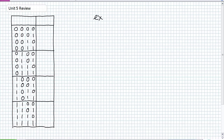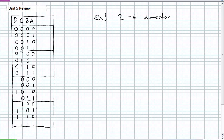One of the examples I left you to work with is: make a 2-to-6 detector. I want it to output a 1, or a logical high, when it detects the presence of 2, 3, 4, 5, and 6. All my inputs are going to be a 4-bit binary number. Let's call our inputs D, C, B, and A, and let's call the output simply 'output.'